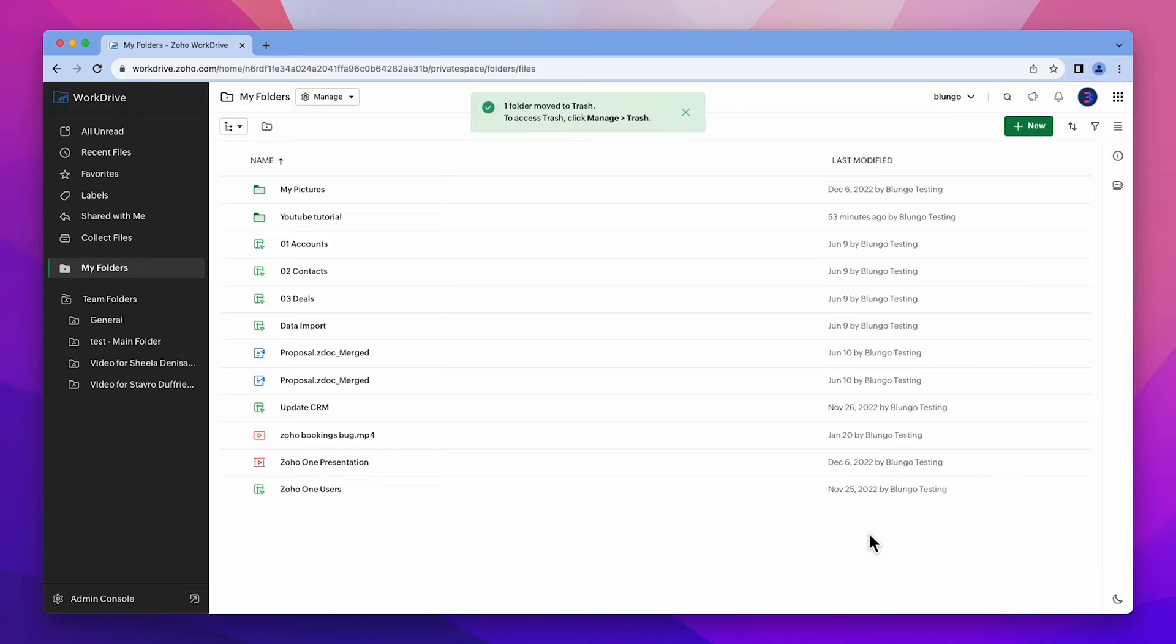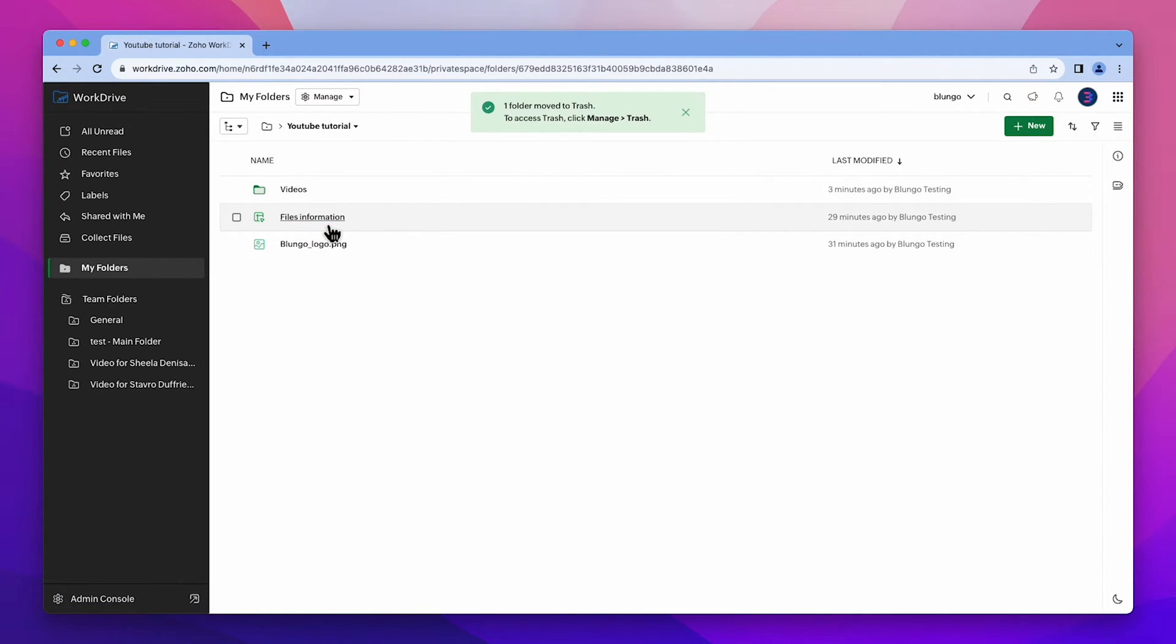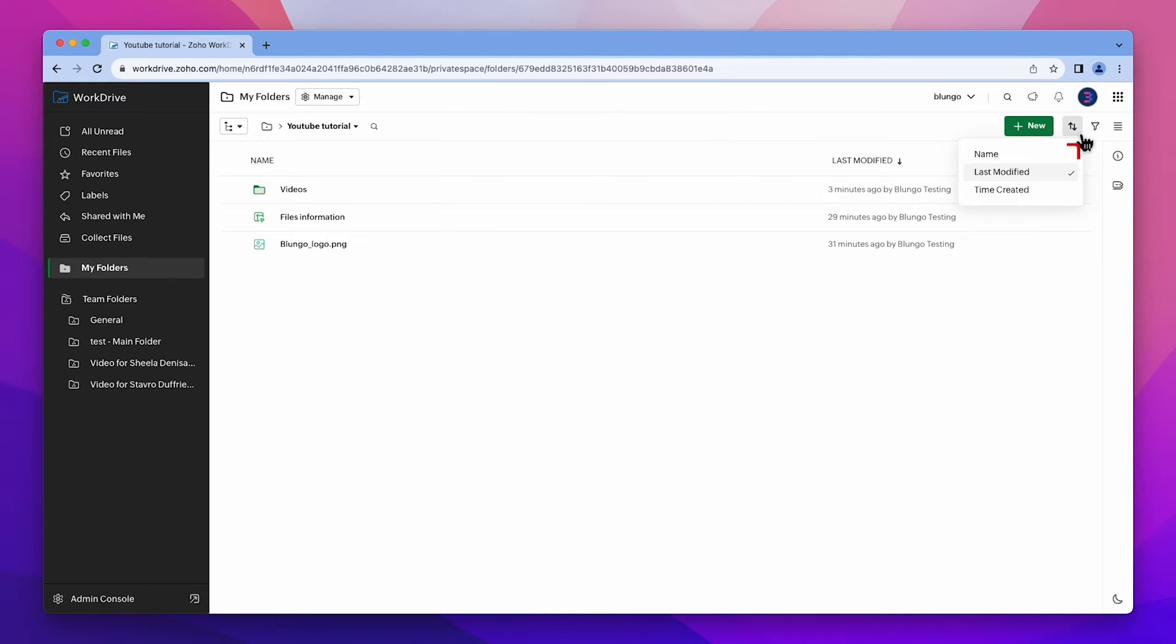Now I'm going to show you some useful features. Let's open this folder. This button allows you to order your files and folders by name, last modification date, or creation time.